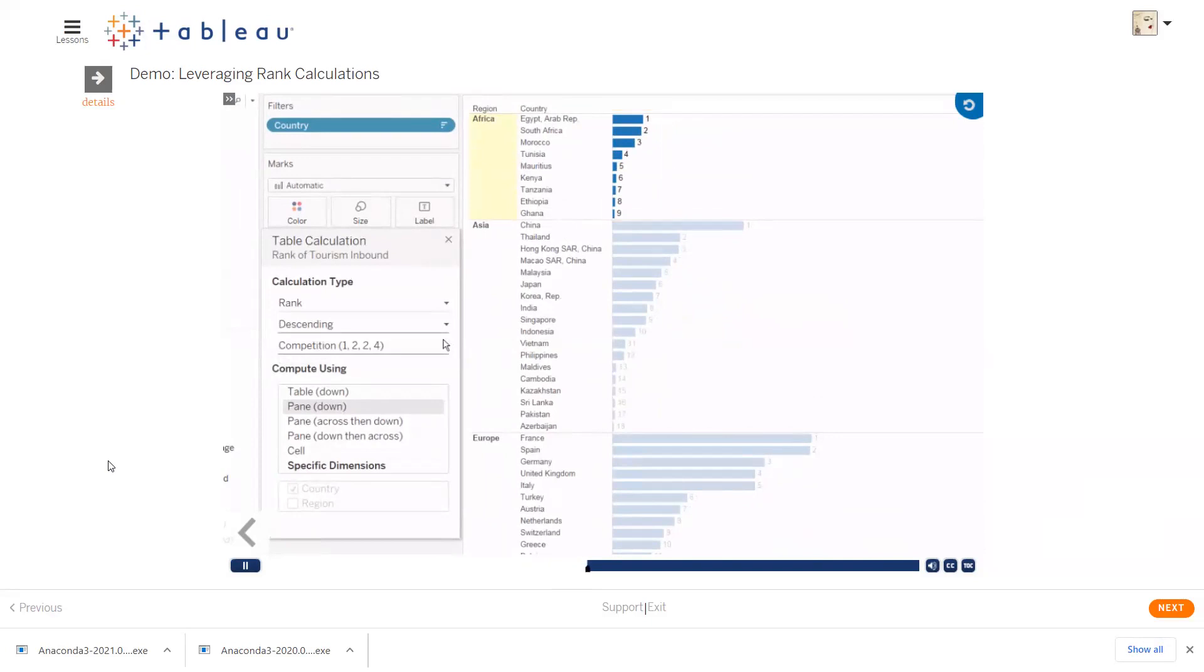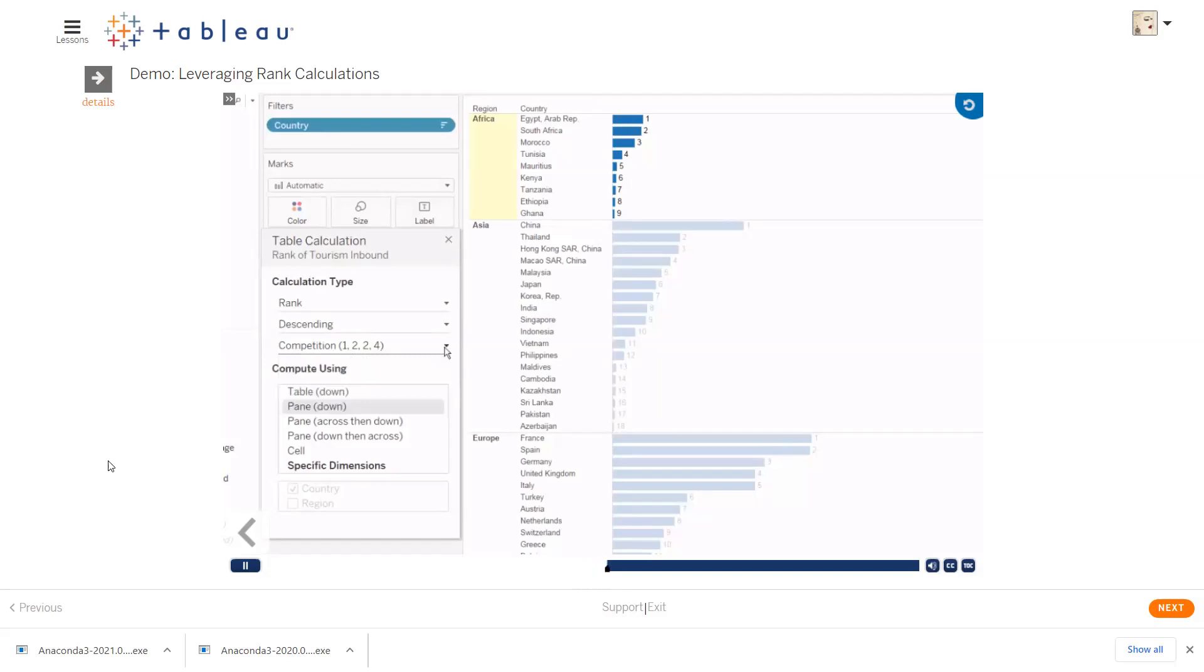We can also change how we deal with duplicate values, or when there's a tie. Do we want duplicate values, or to skip some ranks in the case of a tie? We could also adjust the scope and direction of the calculation here.